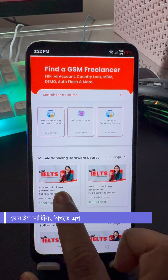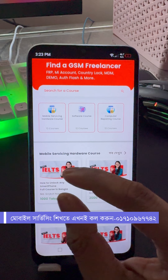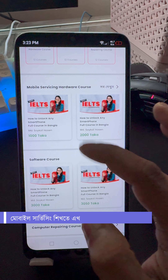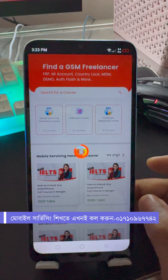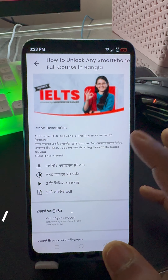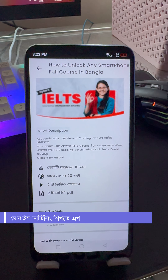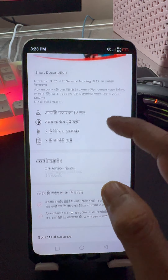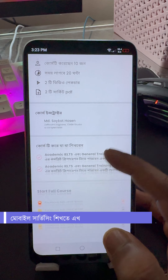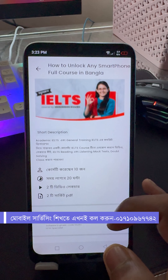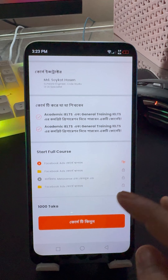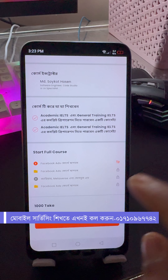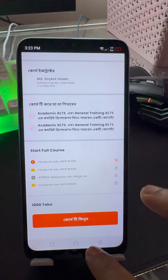From IELTS, we are going to get a lot of courses. If we have a course in India, we are going to do the course stuff in India.